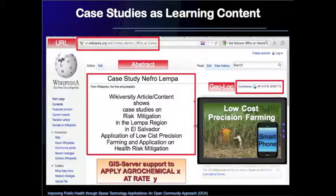The learning environment is organized around case studies as learning content and as an entry point into theoretical considerations of the topic. Application on a certain disease — for example, chronic kidney disease — starting from a case study.